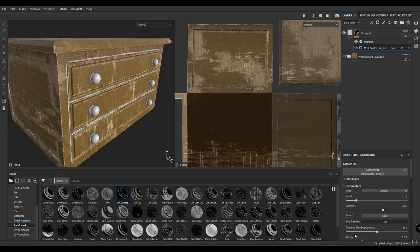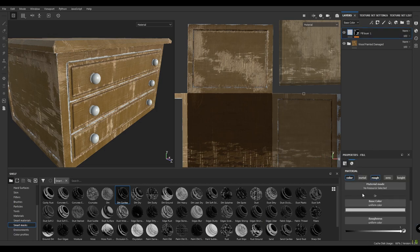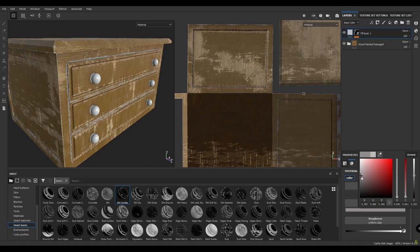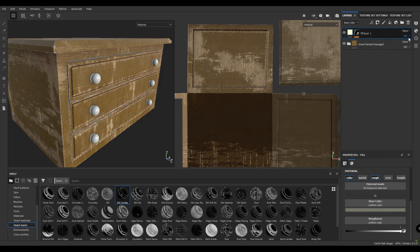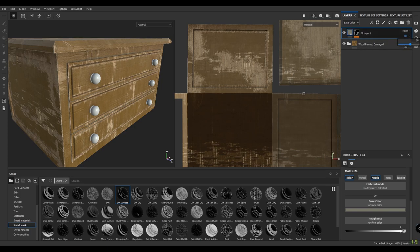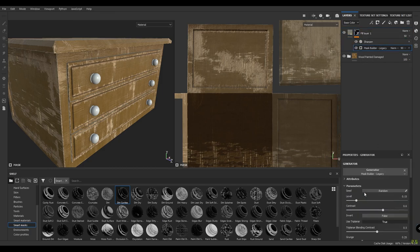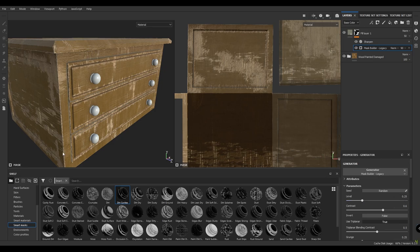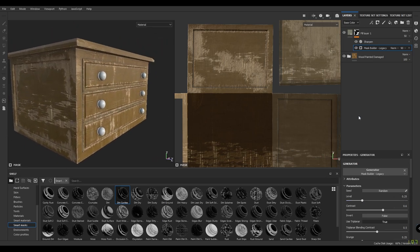Now when you're done with level and contrast and the other parameters of your dirt layer, you can change the color. I'm going to make it a little darker. Go to the opacity here and decrease it just a little bit. Again, open the mask builder and increase the level to 0.25.